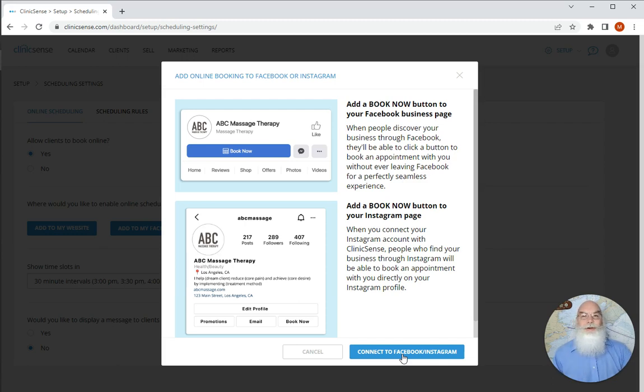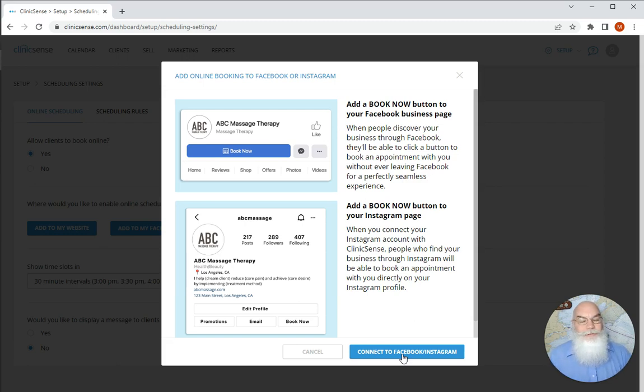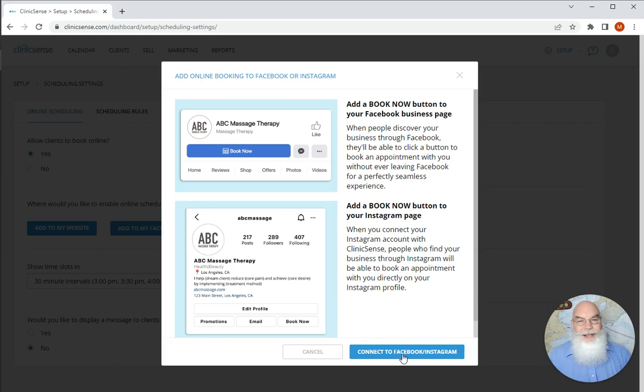Anyway that's how you create the ability for your clients to book online via Facebook and Instagram. If you have any questions about this or anything else don't hesitate to reach out. As always we can be found at support at clinic sense.com. Have a great day!